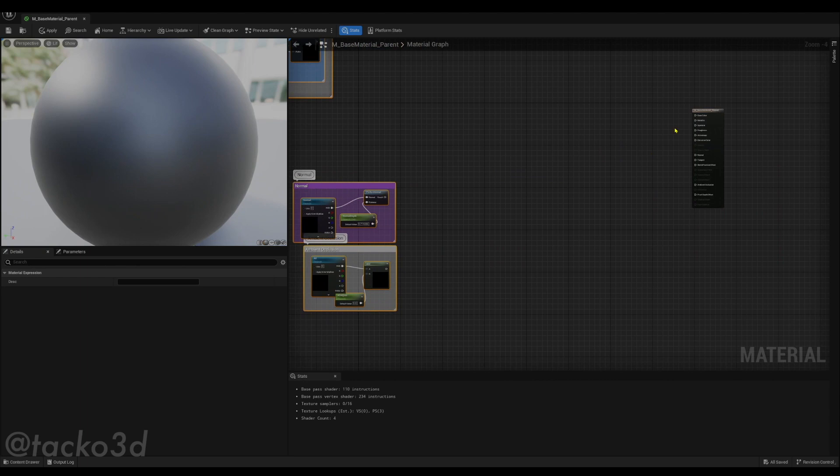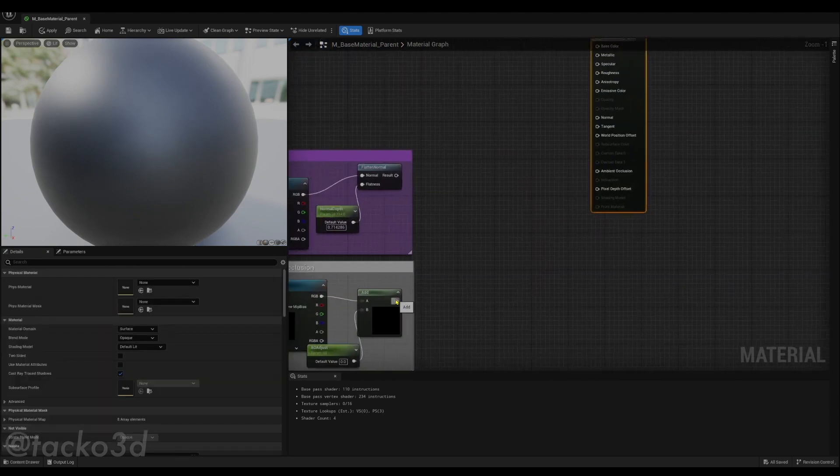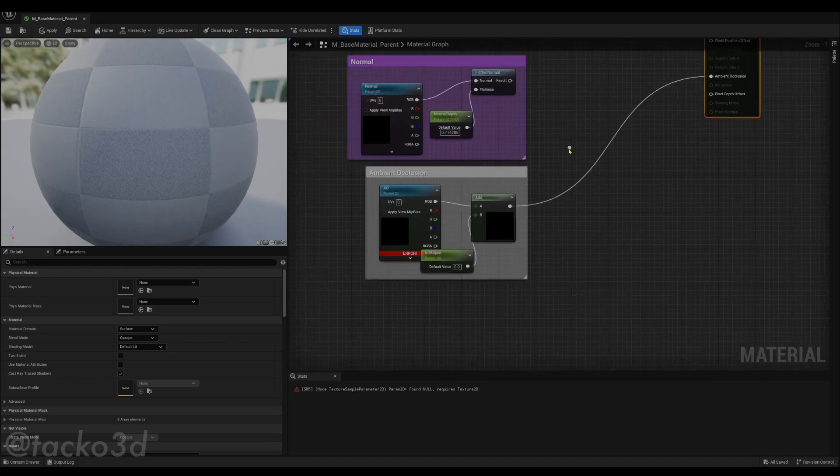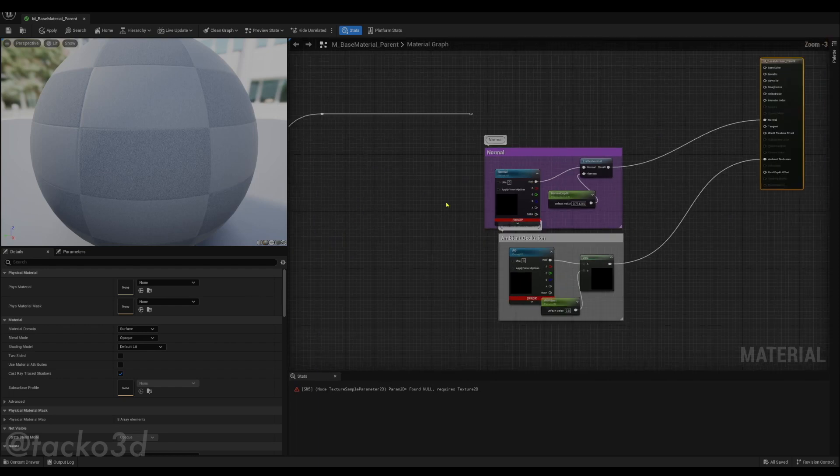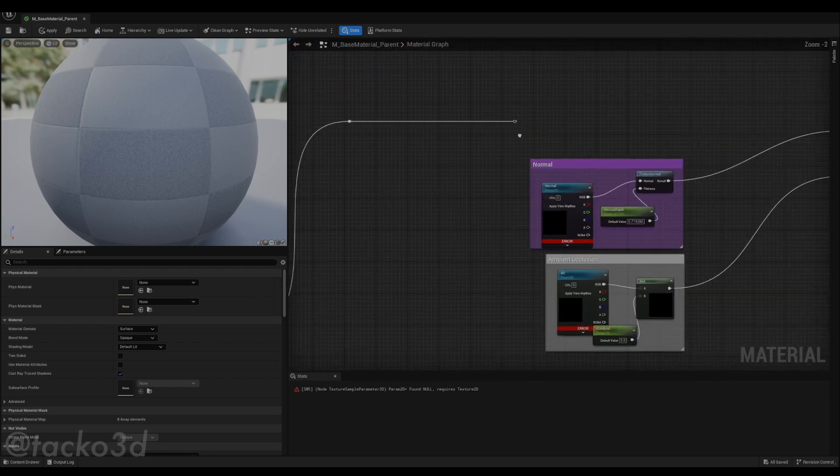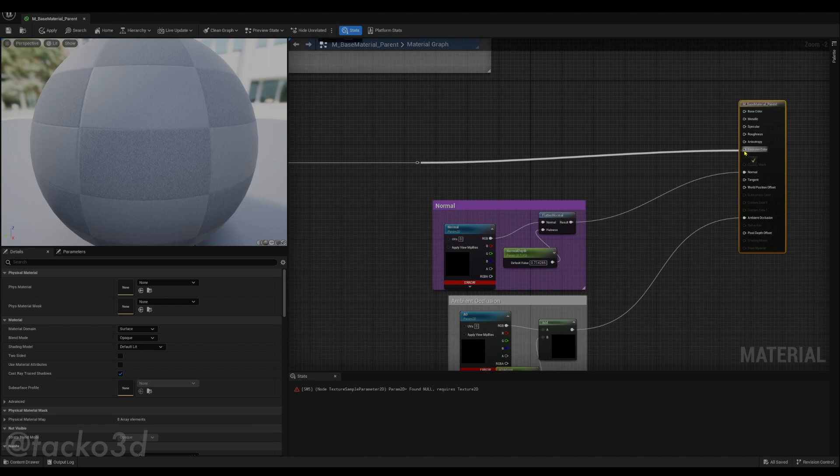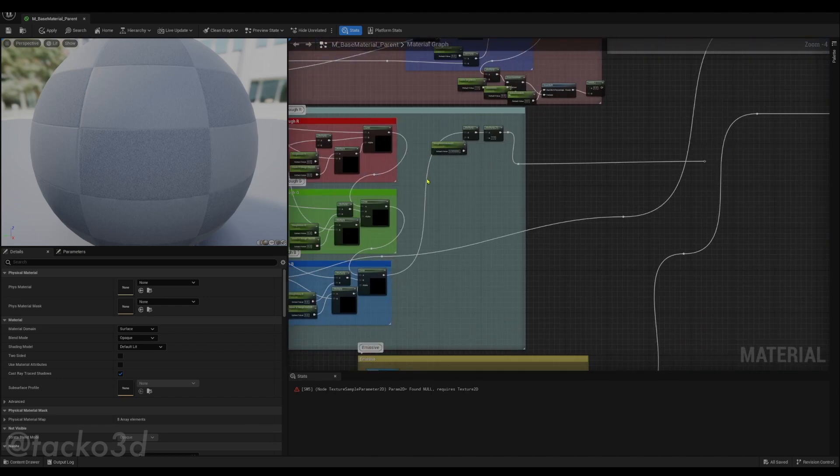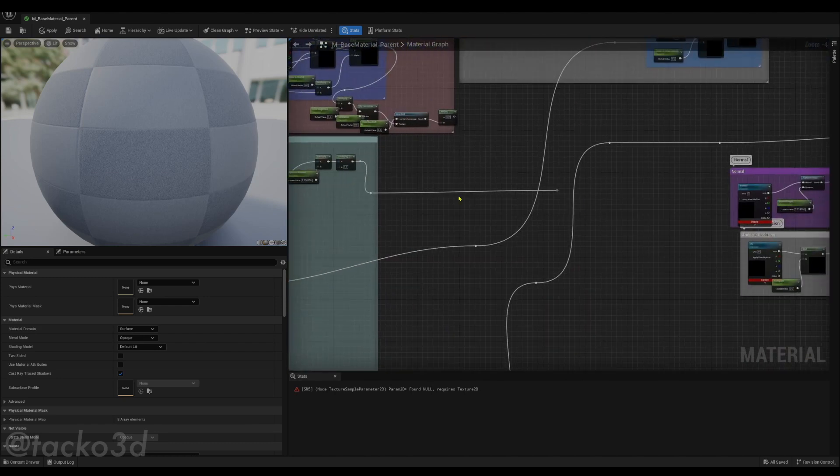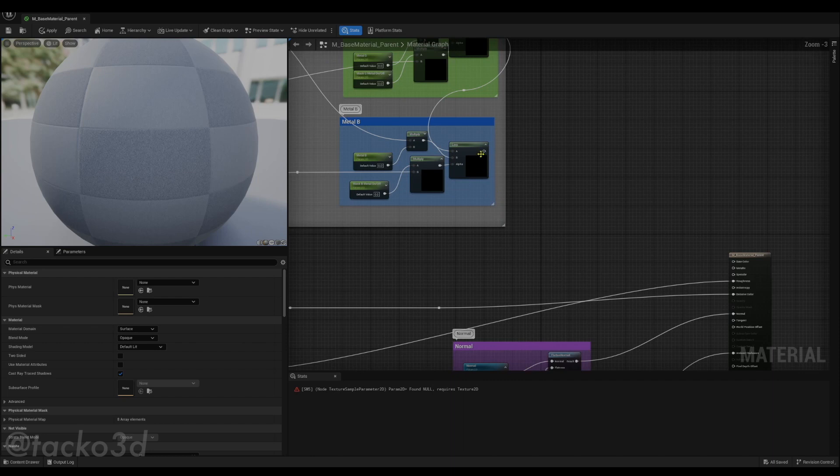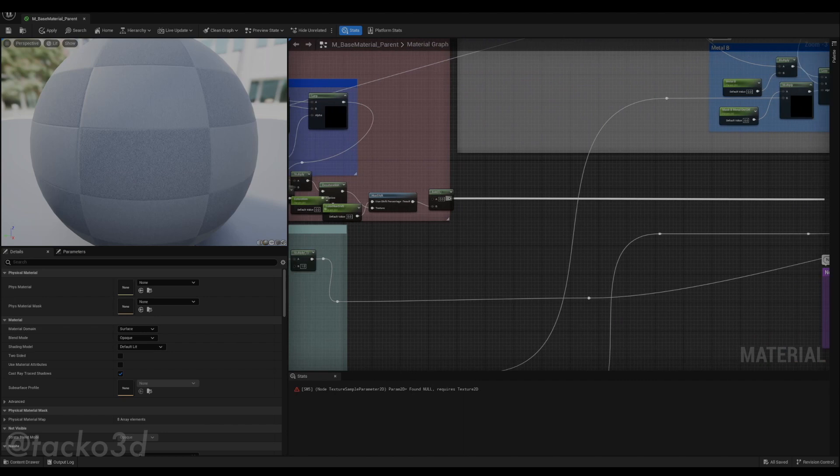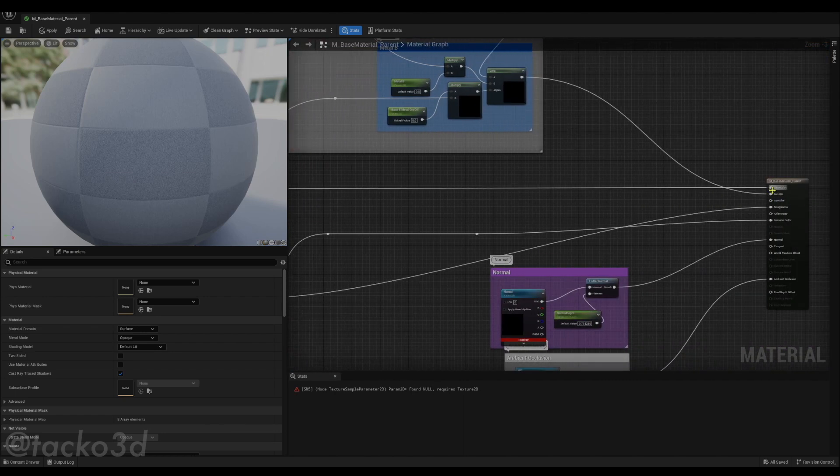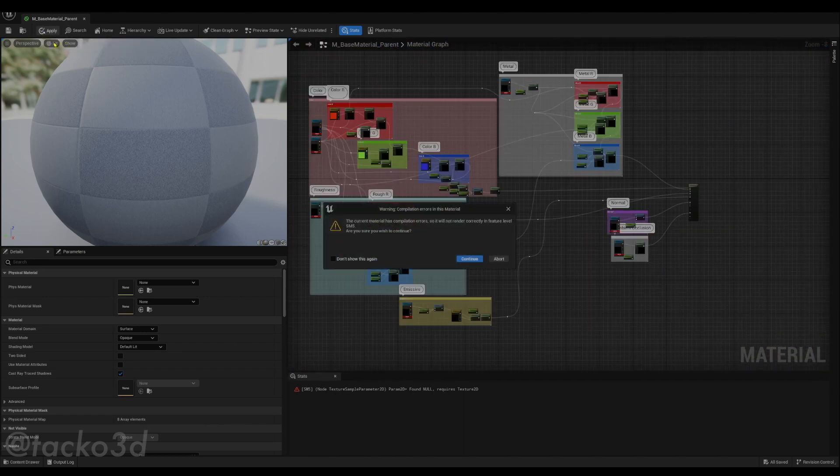We're going to hook up the ambient occlusion nodes to ambient occlusion, the normal nodes to normal, and which one is this one, the emissive. That goes hooked up to emissive. This is the roughness cluster, so we're going to hook up the roughness to roughness, the metal output to metal, and finally the base color to base color.